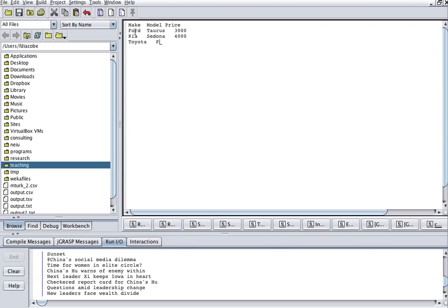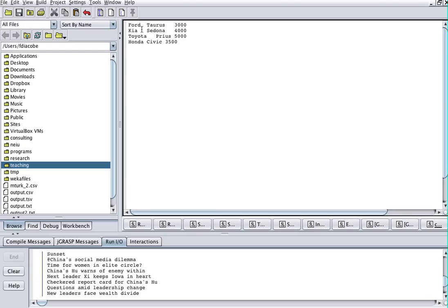Then the next make is Toyota Prius, 5000. So these are three cars. I have make, model, and price as headers but I'm not going to use that line. I'll add one more — Honda Civic 300. I'll save this. Every value like Ford is separated from Taurus with the tab character — there are no spaces. This is a file representing a car inventory.